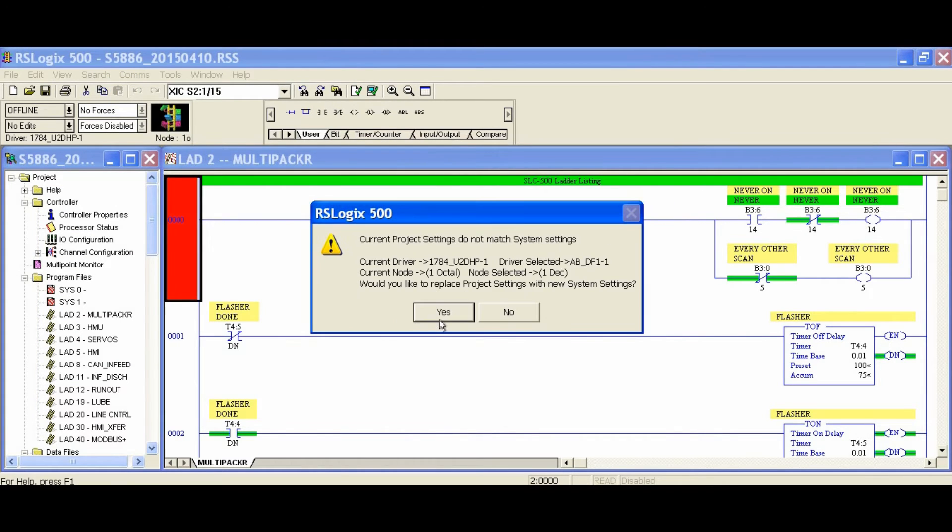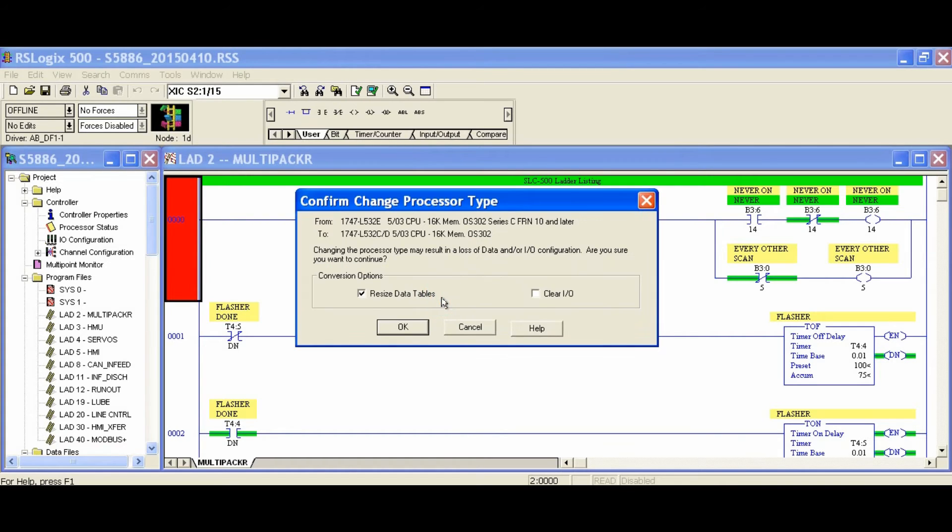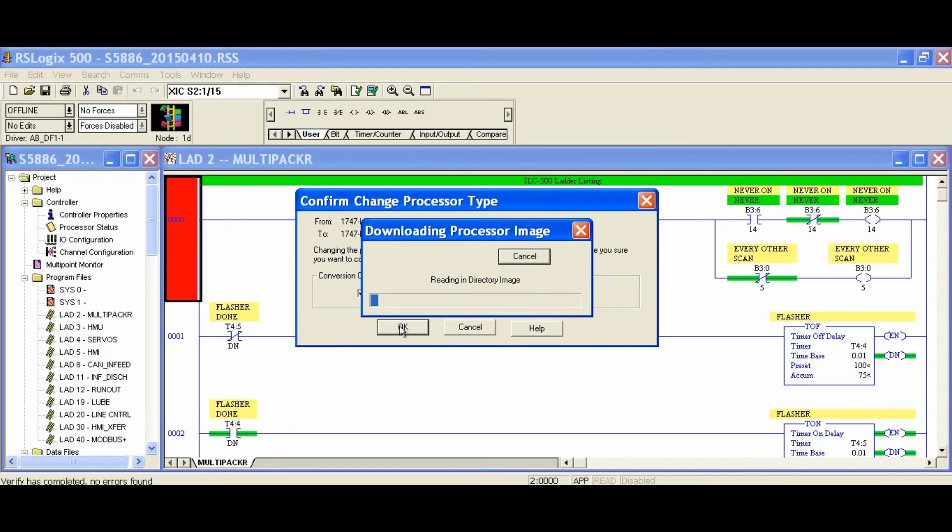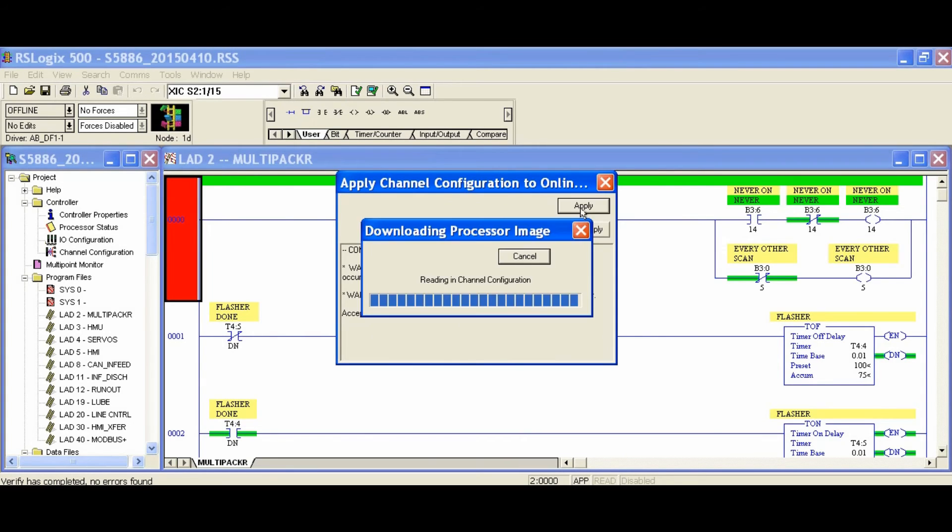Just to show you another way to change the processor, we chose the wrong processor for the new selection. When we download it, RSLogix realizes that the processor is incorrect and prompts us to change it to the correct one.